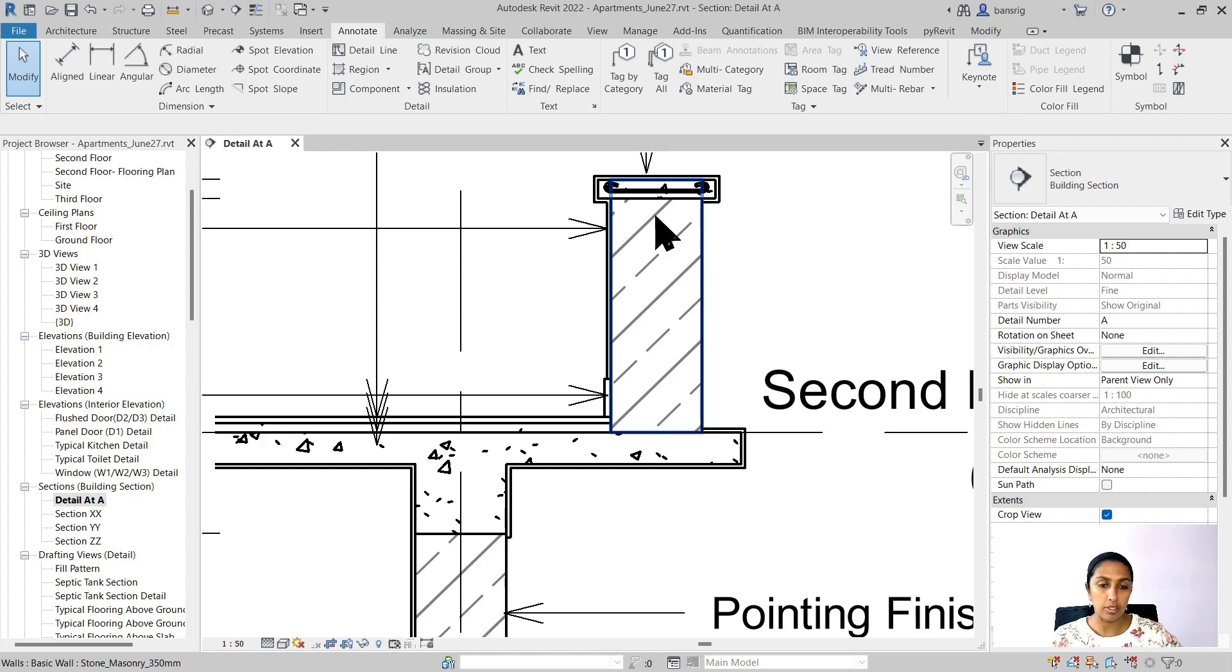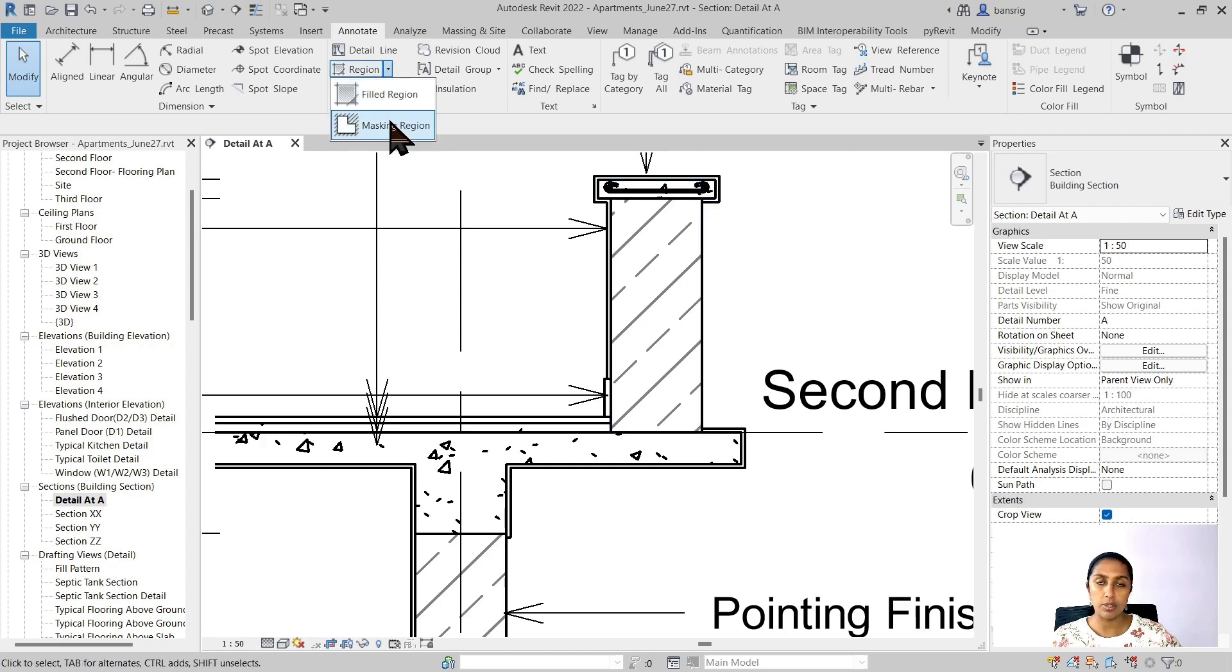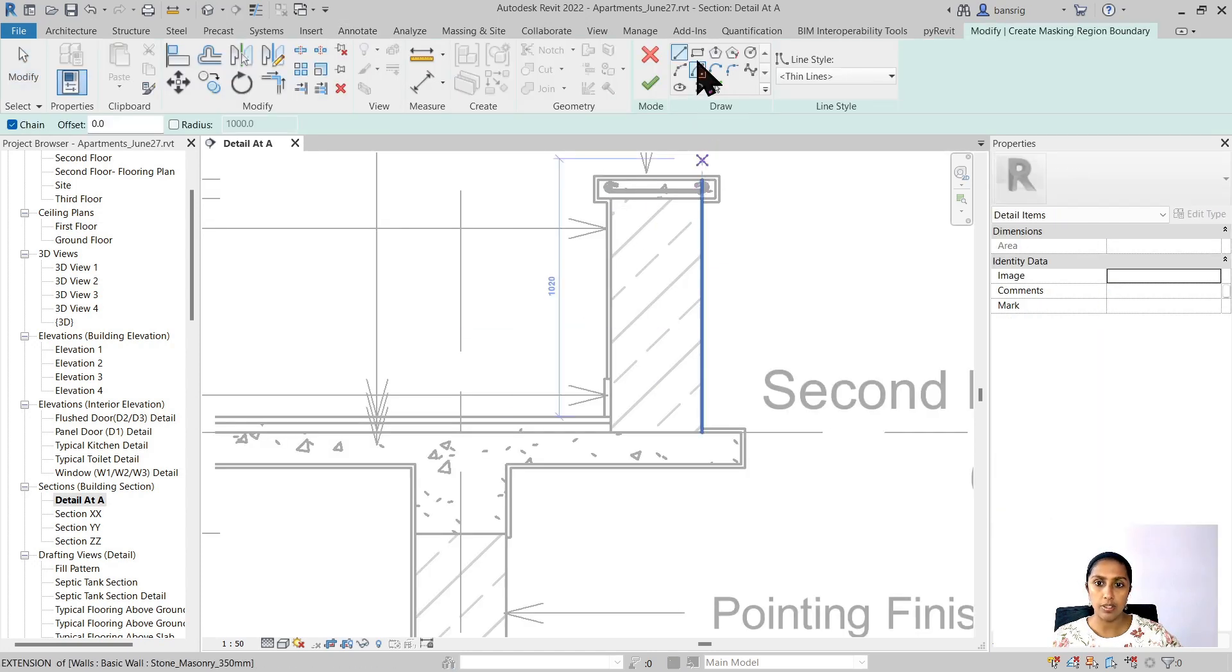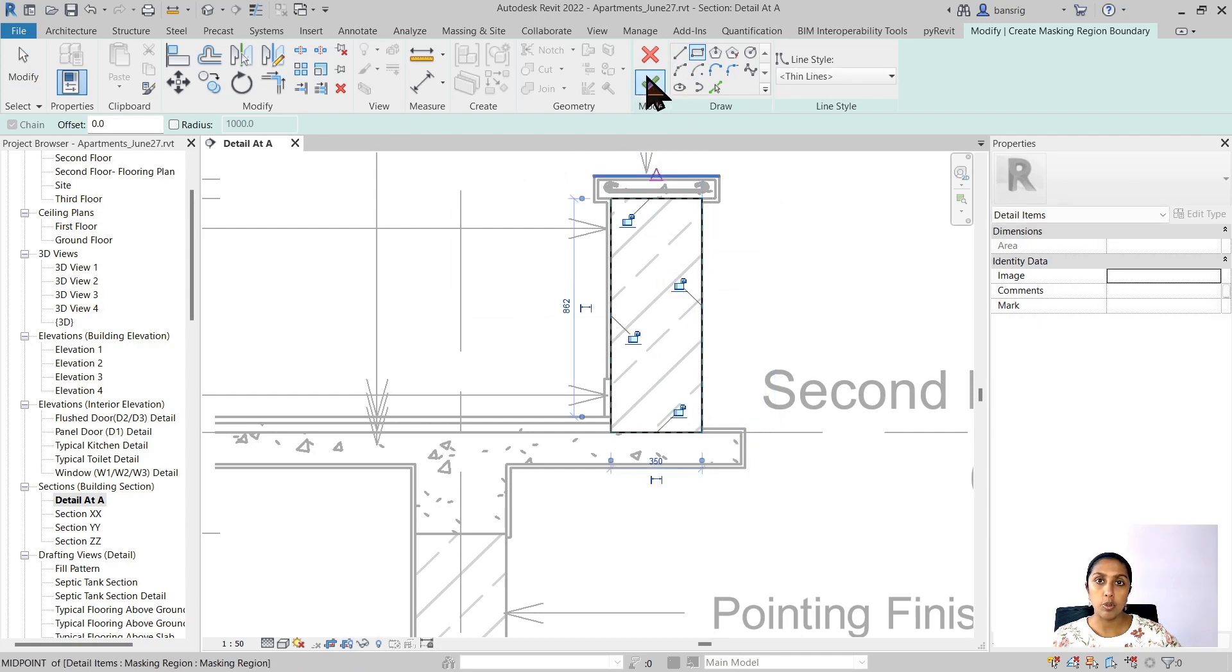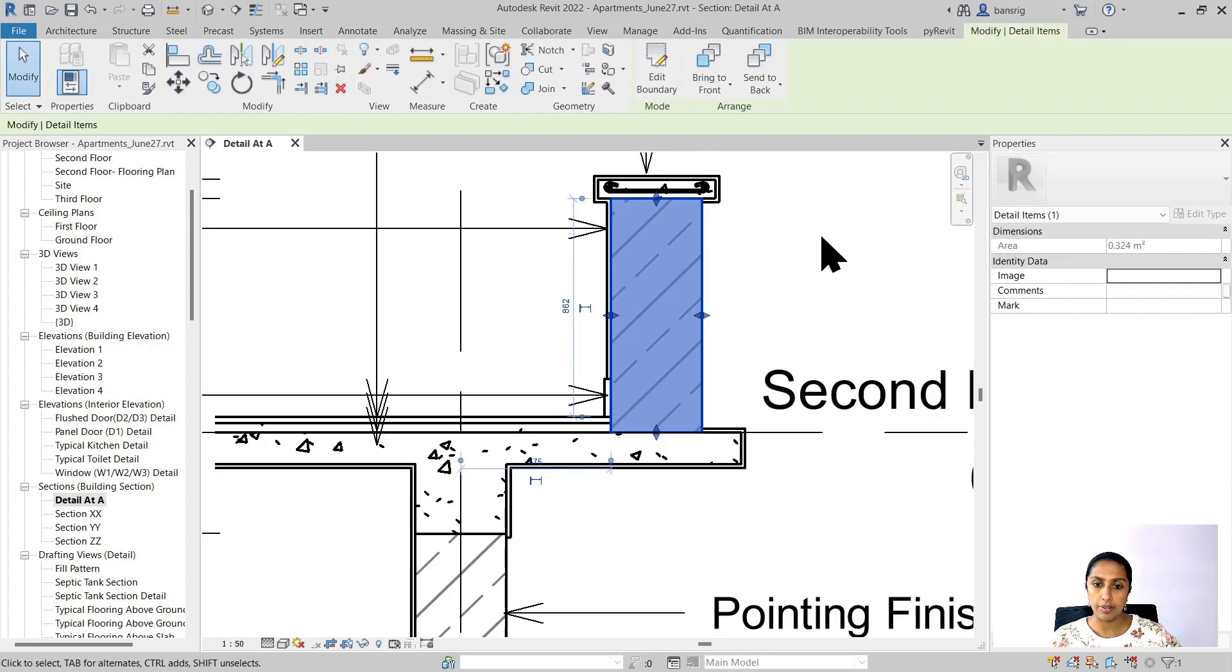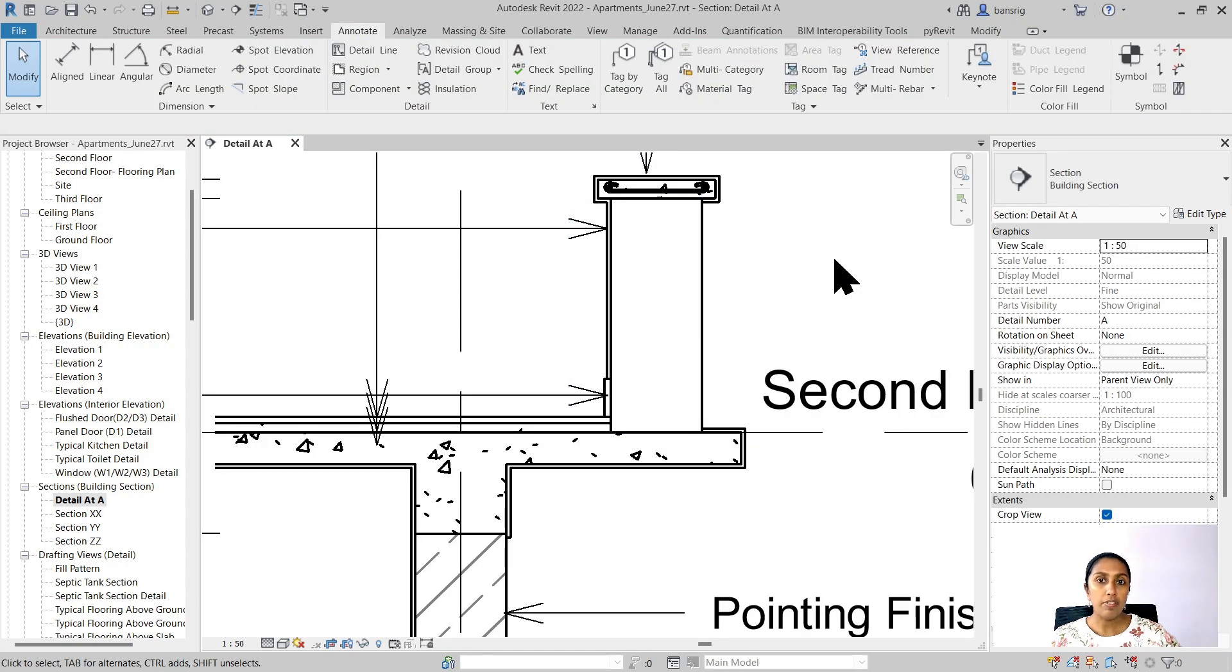Now I'm going to do the same with masking region. Let's go ahead and choose the masking region. I'm going to choose the same rectangle here and I'm going to finish that. Now I've hidden everything in the background.